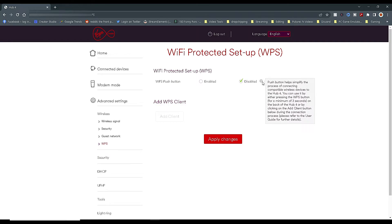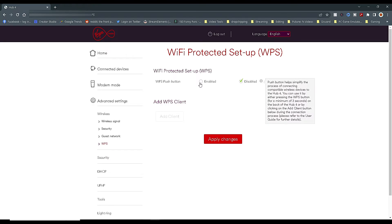In the WPS menu, go to WPS push button and disable it. I disable this for two reasons. One, I never ever use it. And two, what this does is it enables anyone to connect to your Wi-Fi by pushing the WPS button on your router and bypassing your Wi-Fi password.